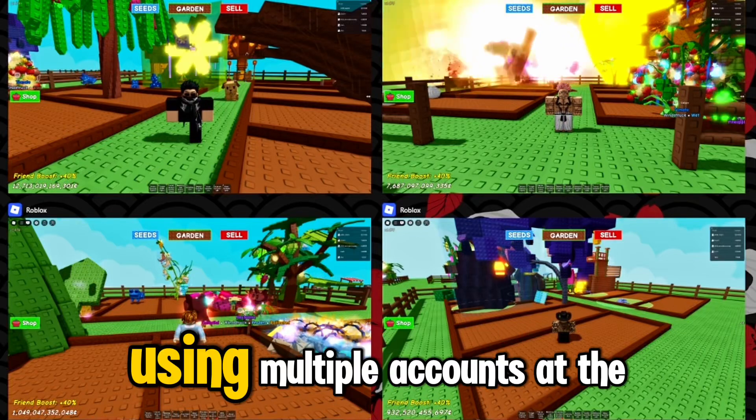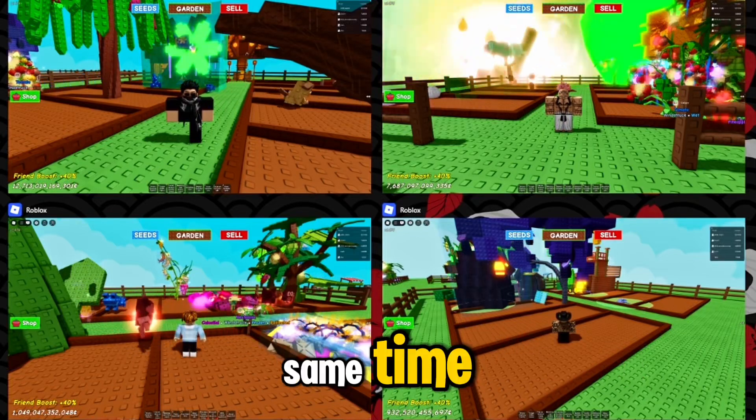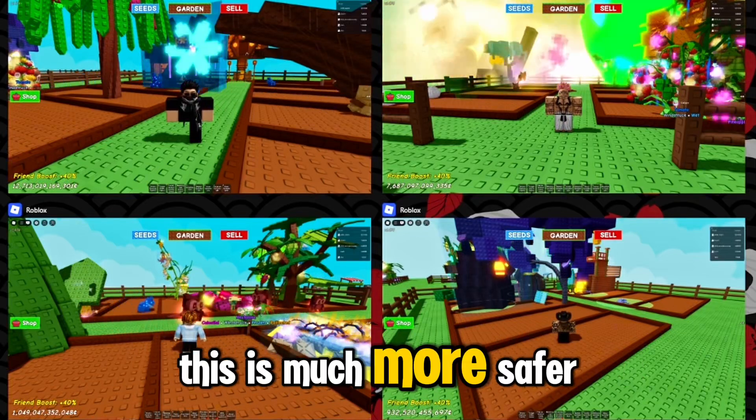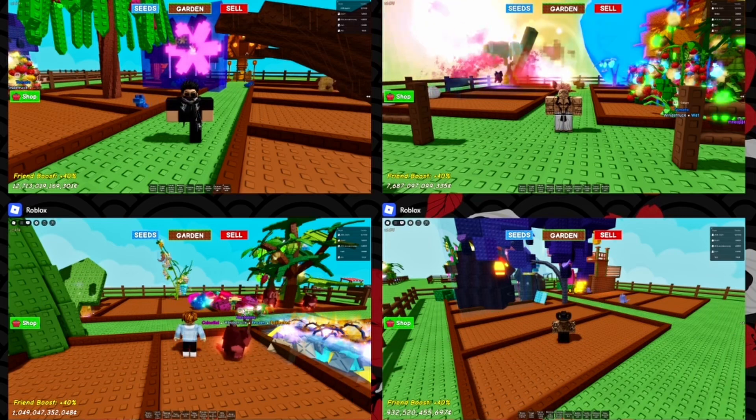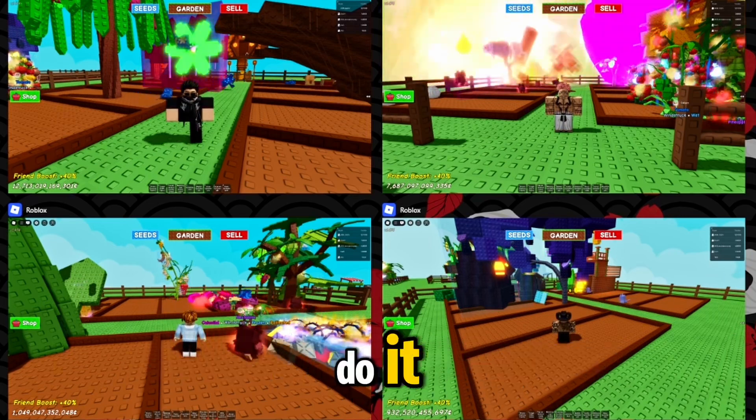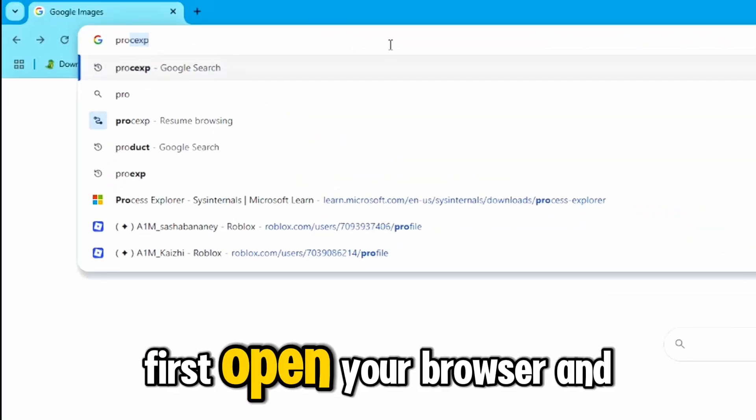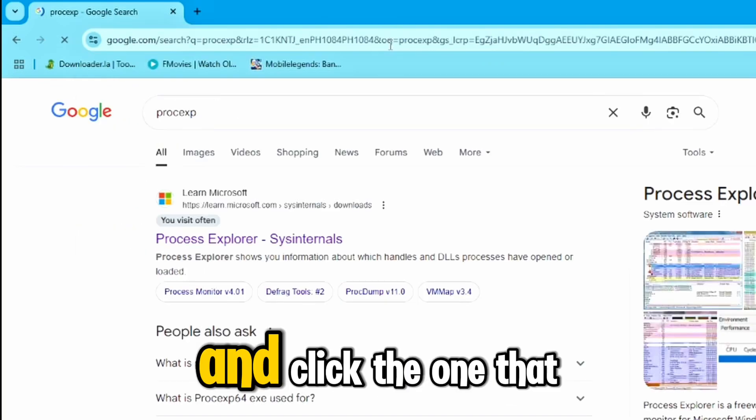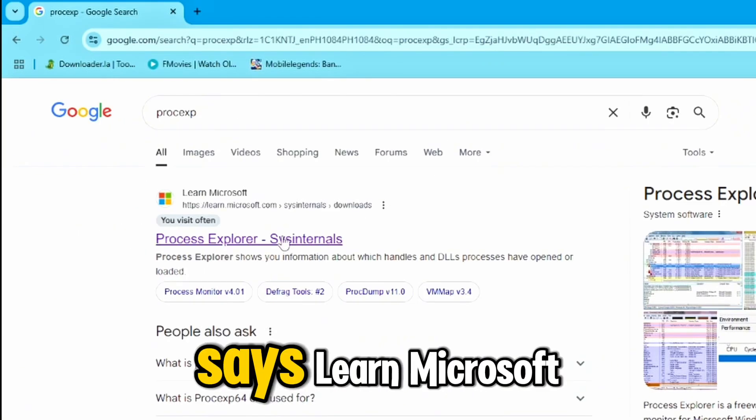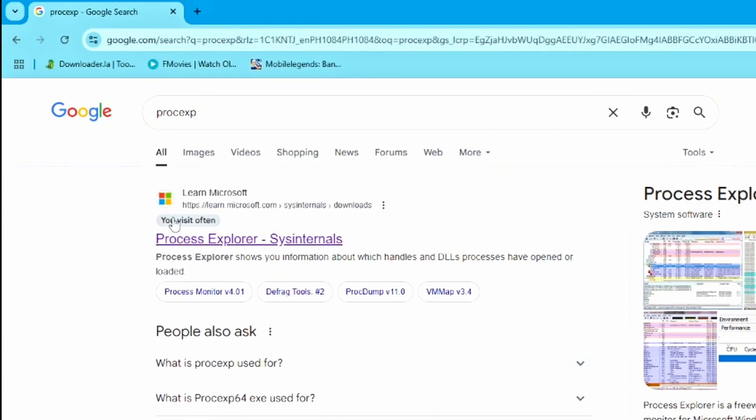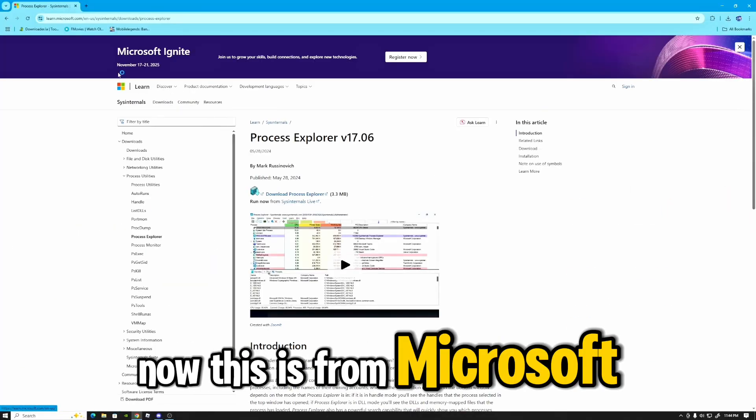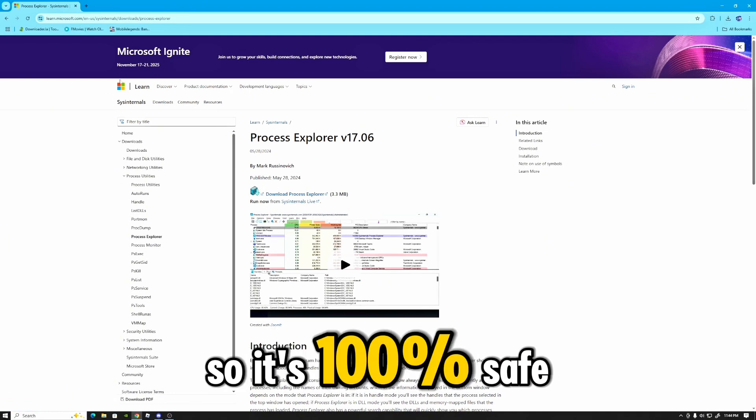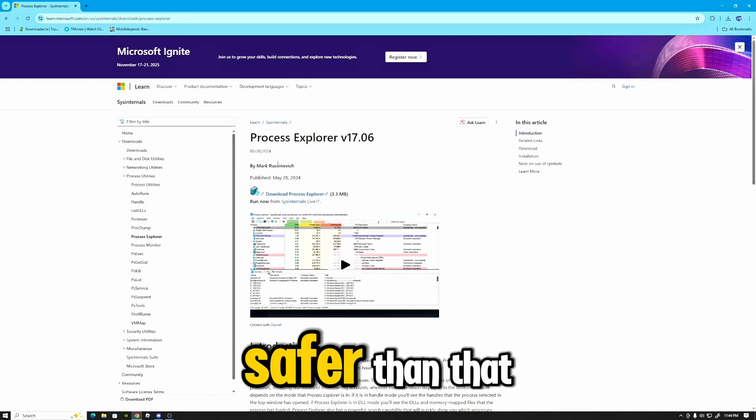How to play in Roblox using multiple accounts at the same time. This is much more safer than third party apps. Now here's how you're going to do it. First, open your browser and search 'prosexp' and click the one that says Learn Microsoft.